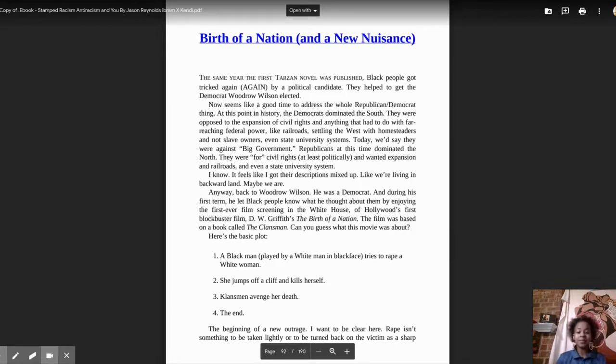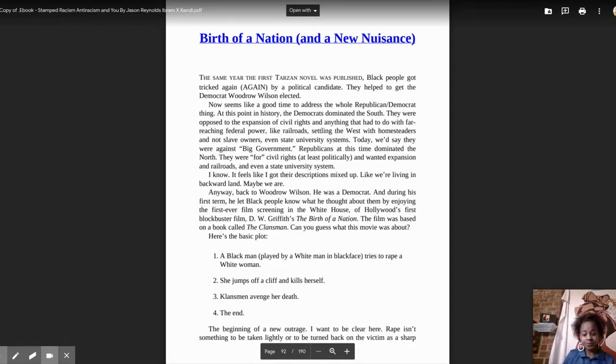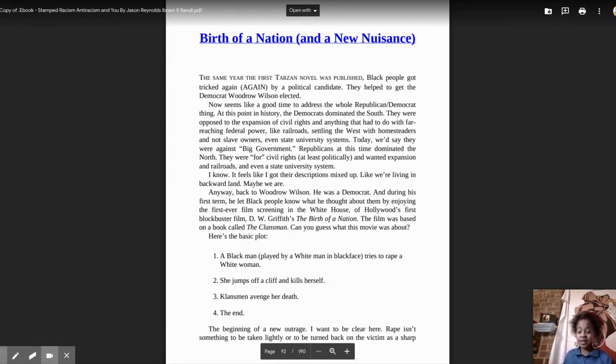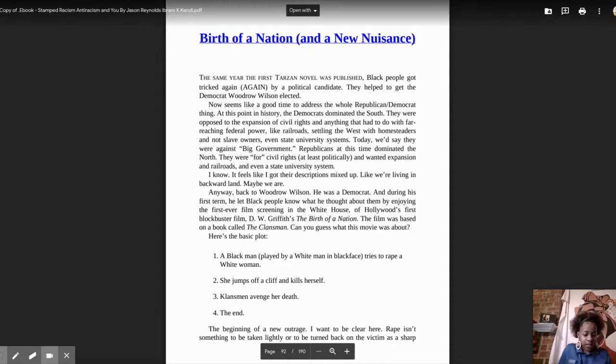One, a Black man, played by a white man in blackface, tries to rape a white woman. Two, she jumps off of a cliff and kills herself. Three, Klansmen avenge her death. Four, the end.